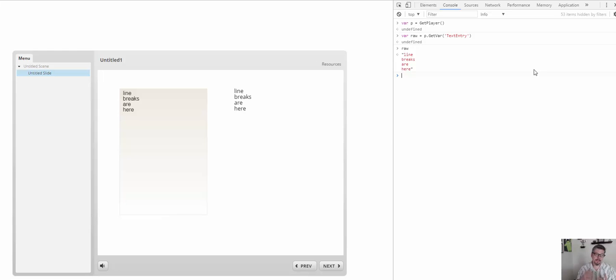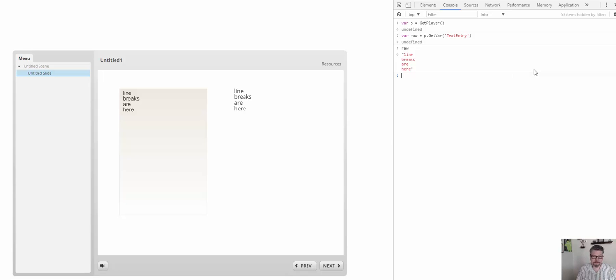We have the raw value. And as you can see, we don't see the line breaks there. We know that they're a slash-n in the raw text from it.